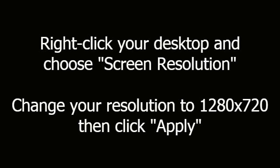Right-click on your desktop and choose Screen Resolution. Change your resolution to 1280x720, then click Apply.